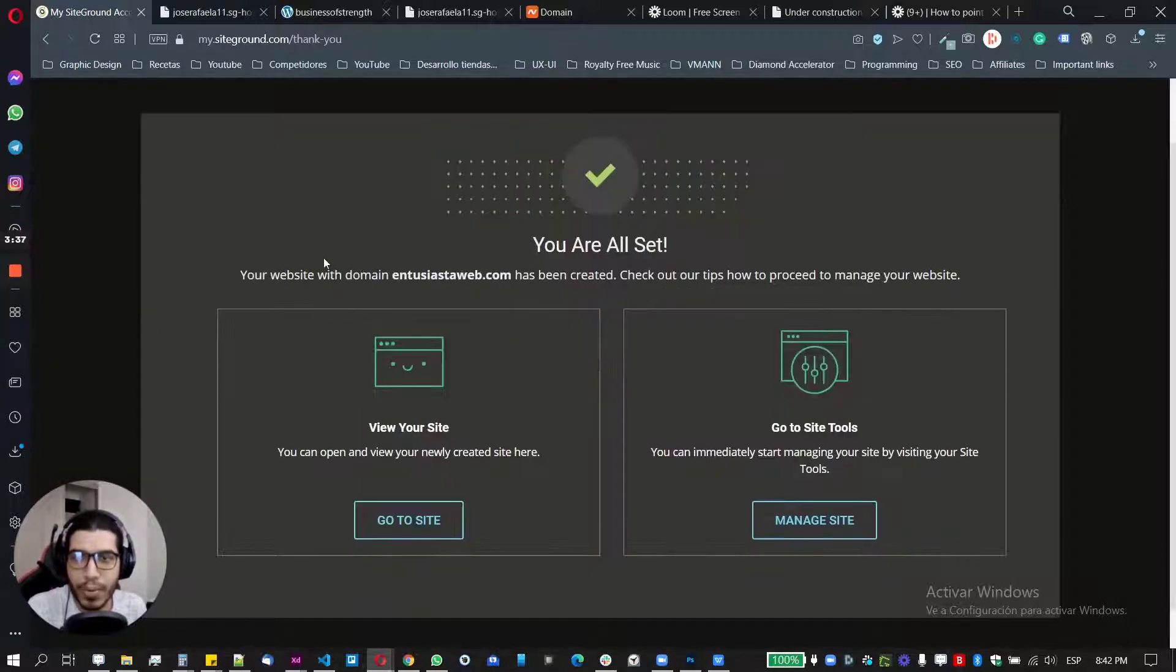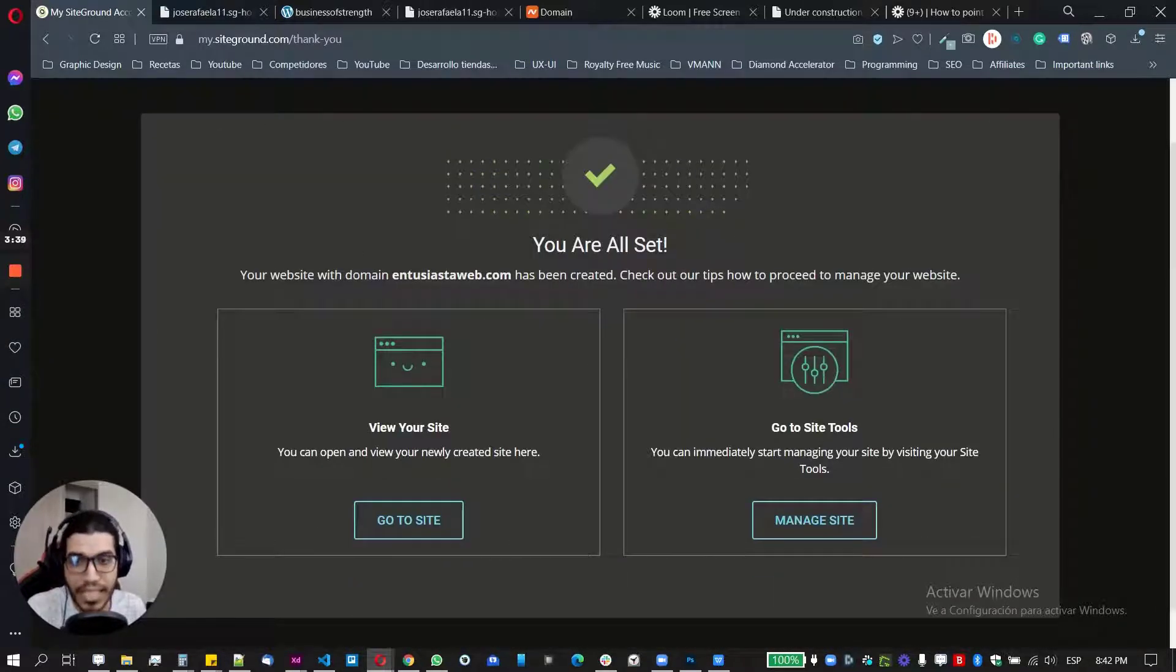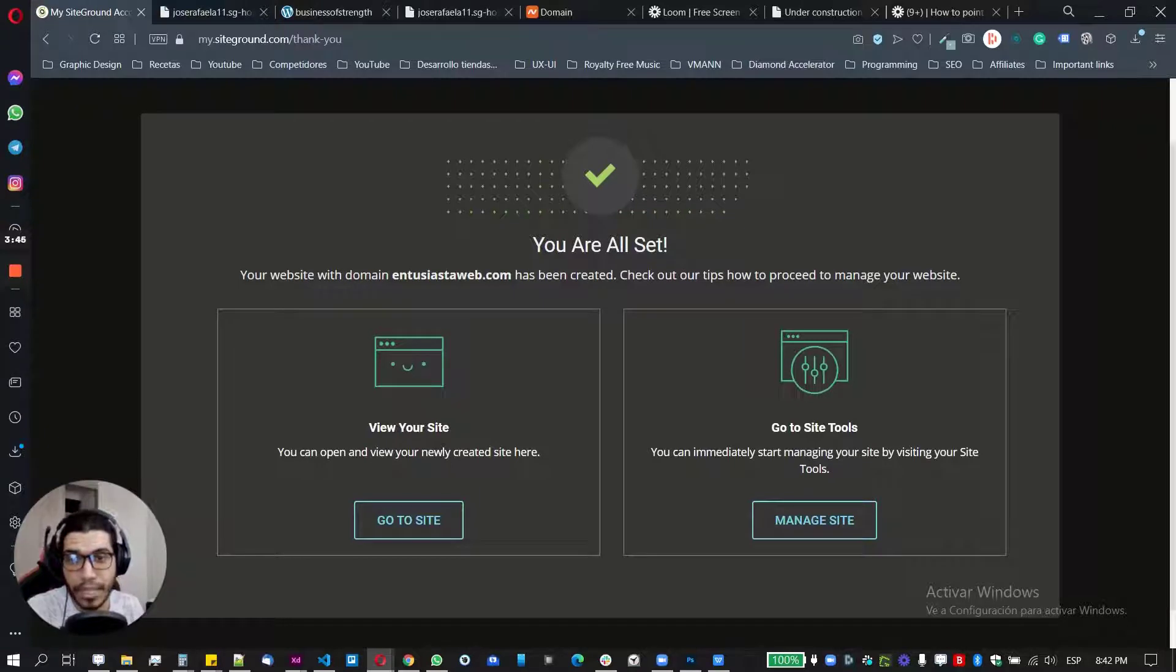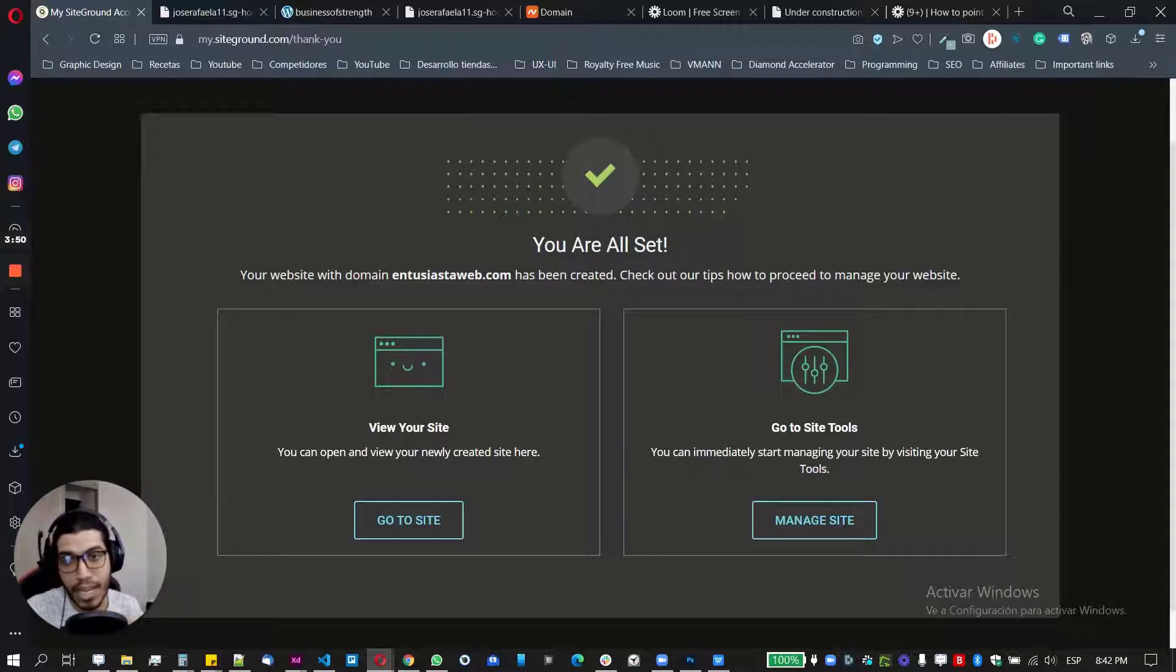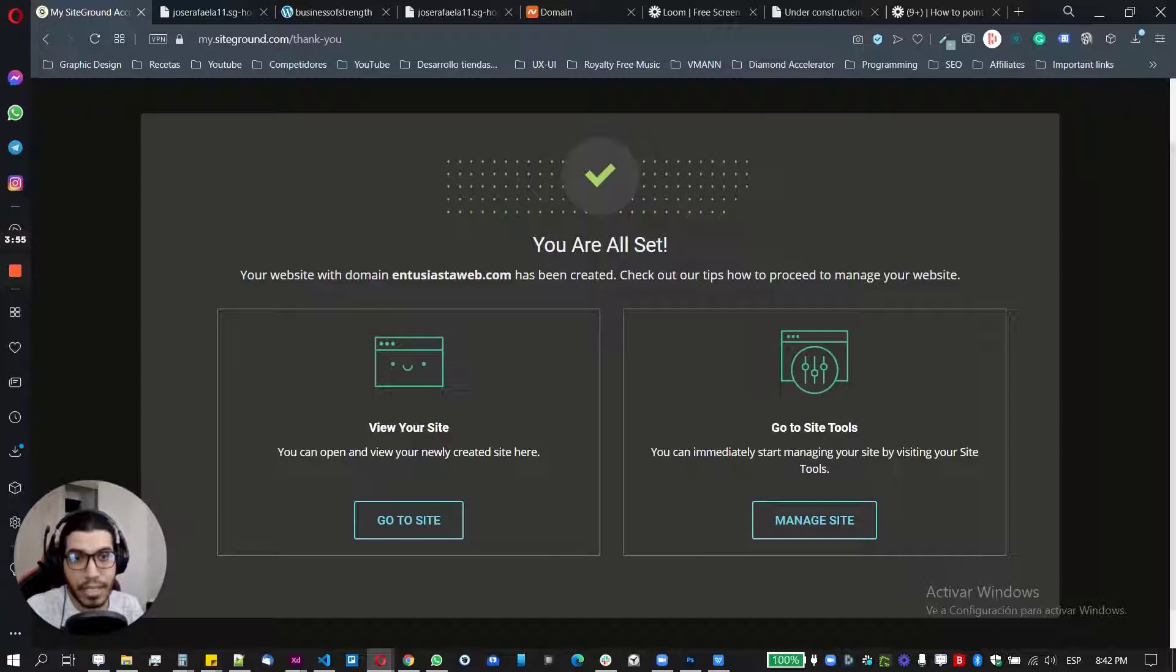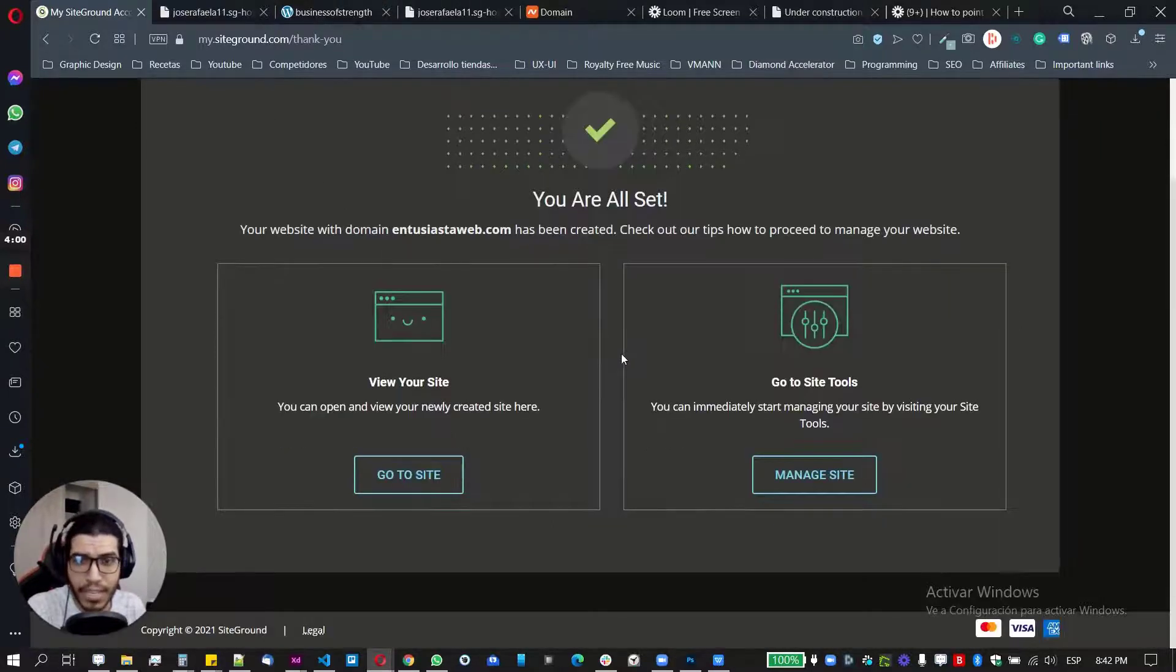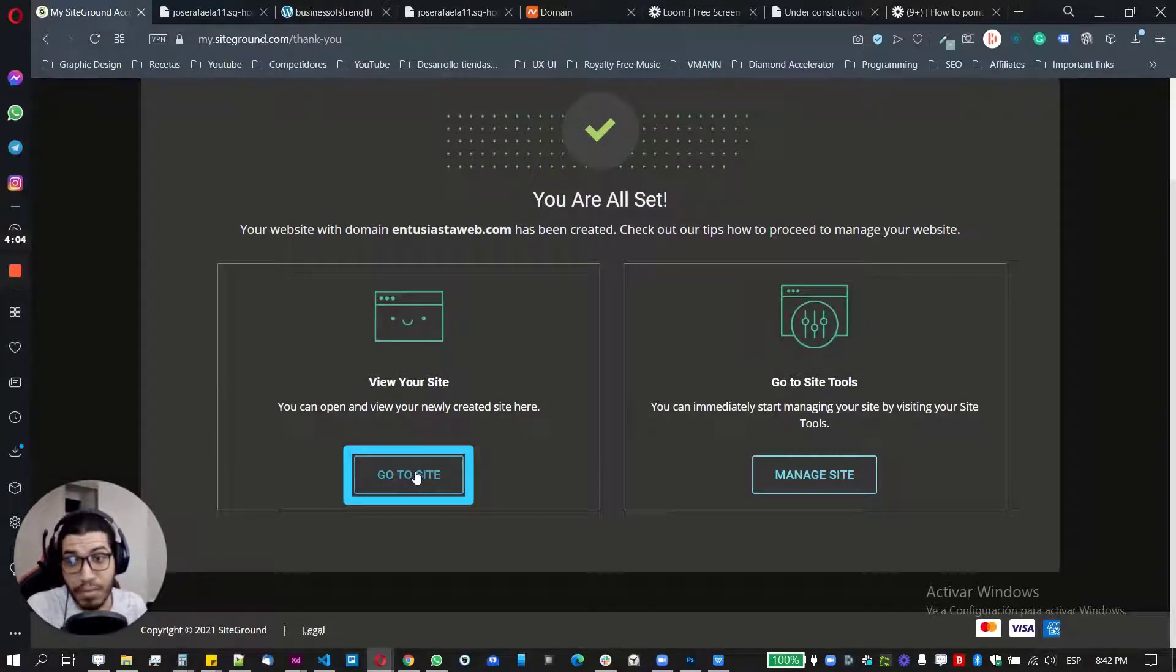So once you have your website created with your existing domain, you will see something like this. So this means that your site is created and completed. This is empty. Remember that I created an empty site. So both installing the manual WordPress and installing the automatic option, I'm going to be allowing those in the next few days. So basically here, once I have my site created or my website created, all I need to do is just go to the site.